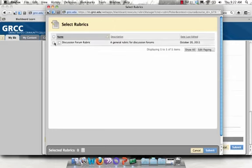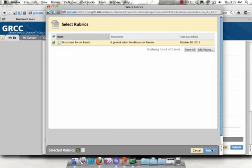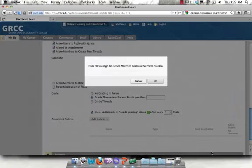I see the name of my rubric here and exactly what this rubric is about. It's a general discussion forum rubric. I'm just going to check the box next to that and hit Submit.